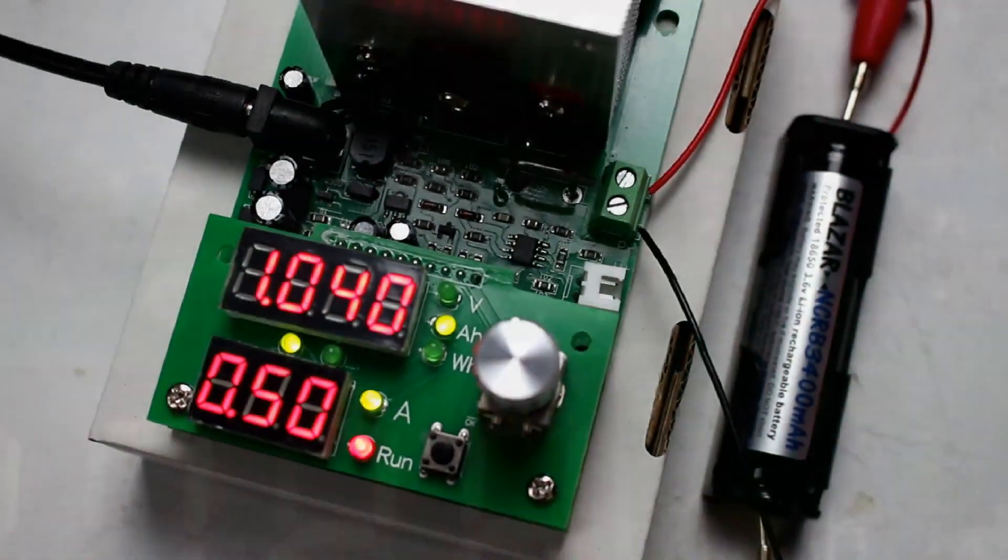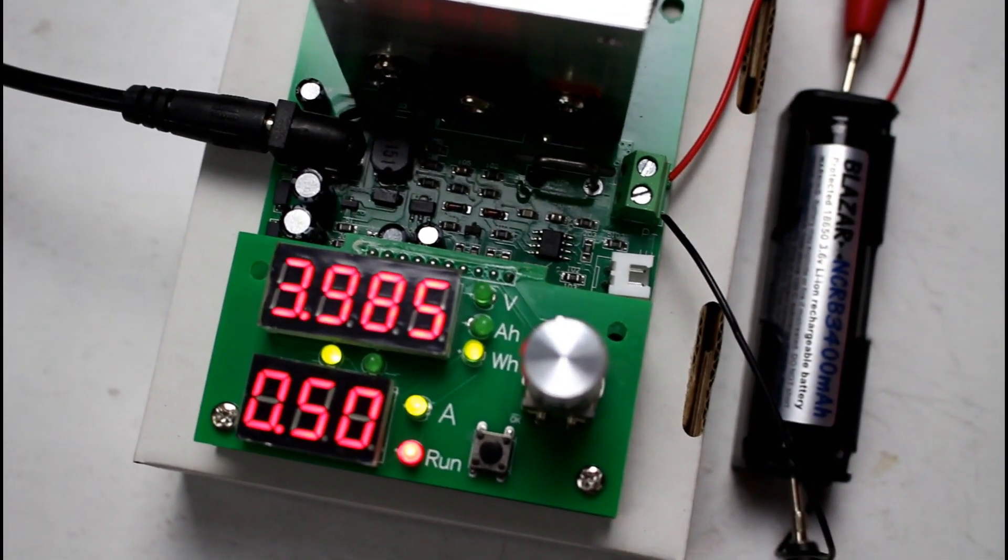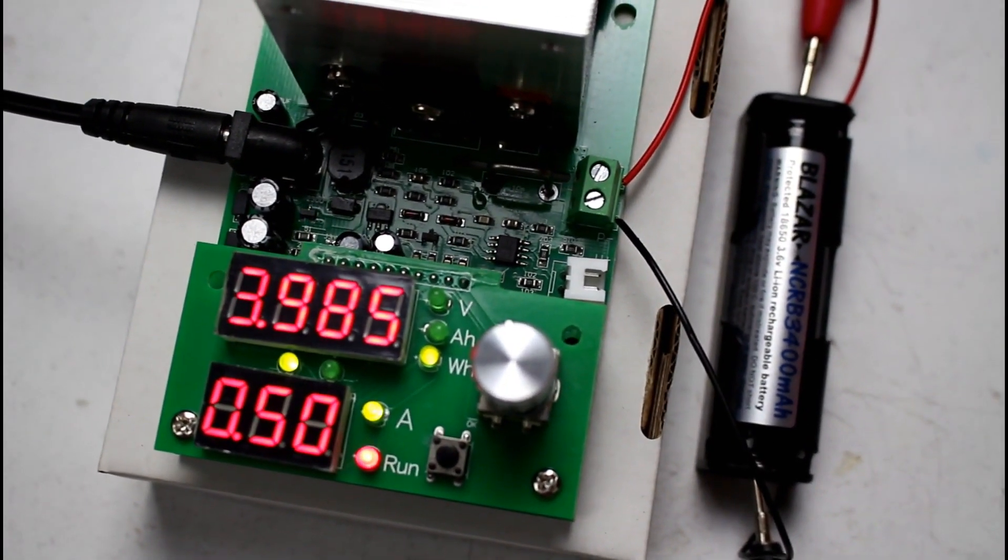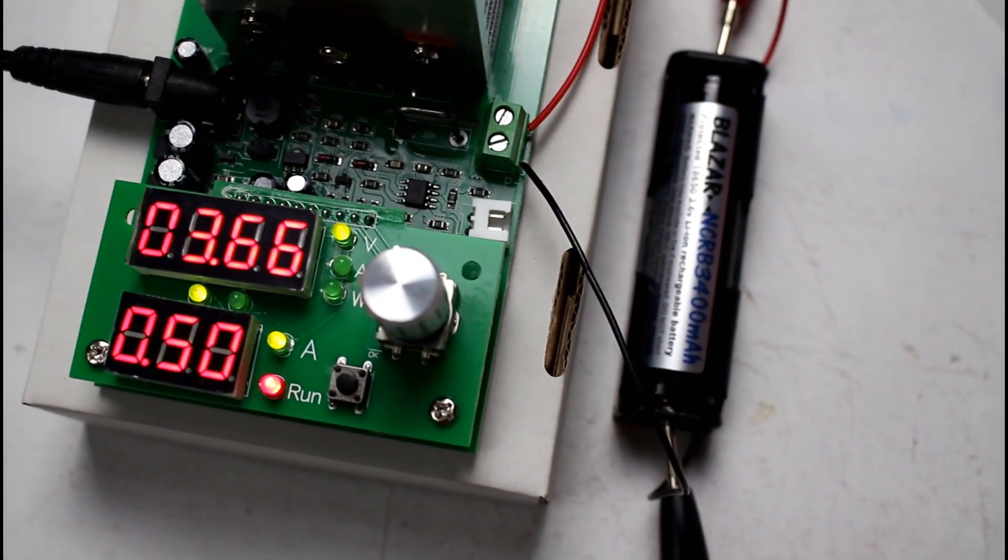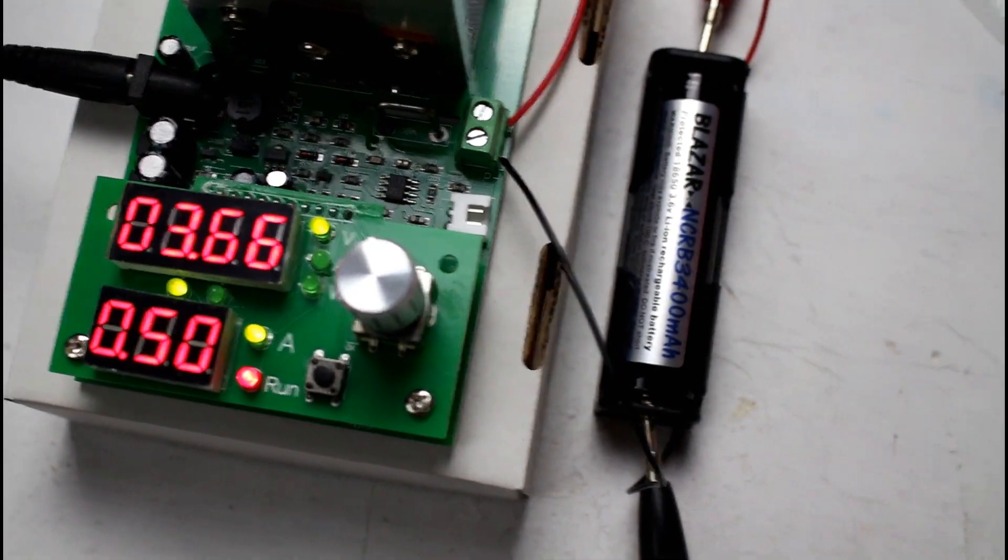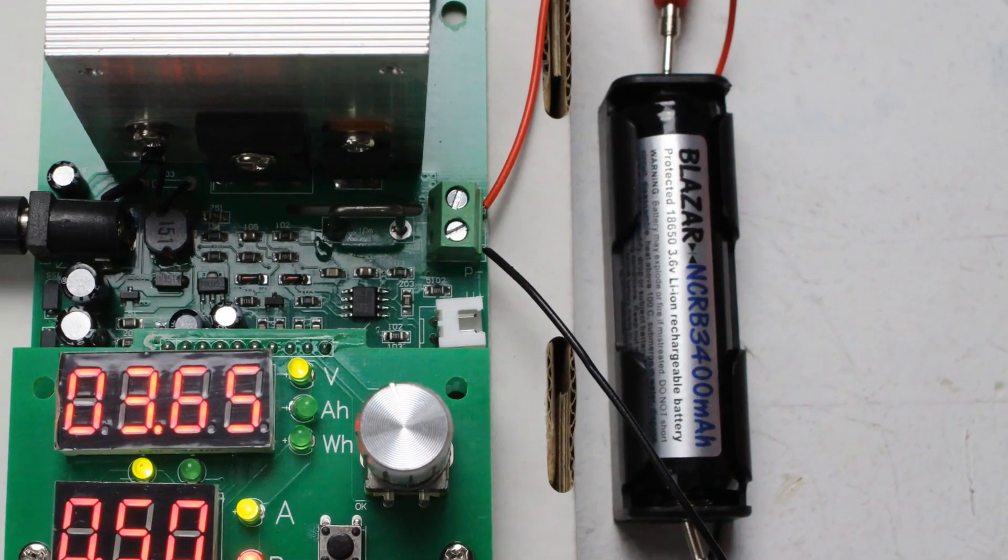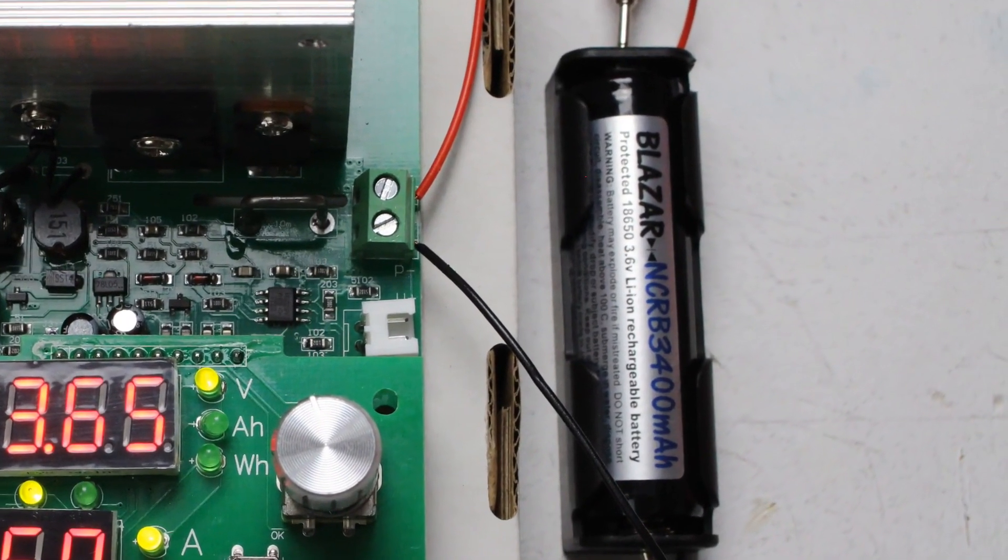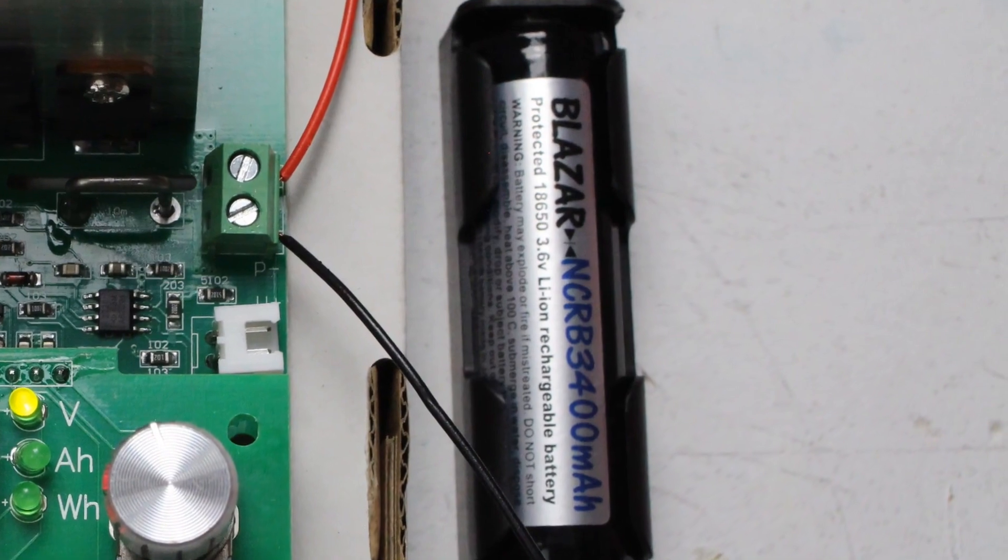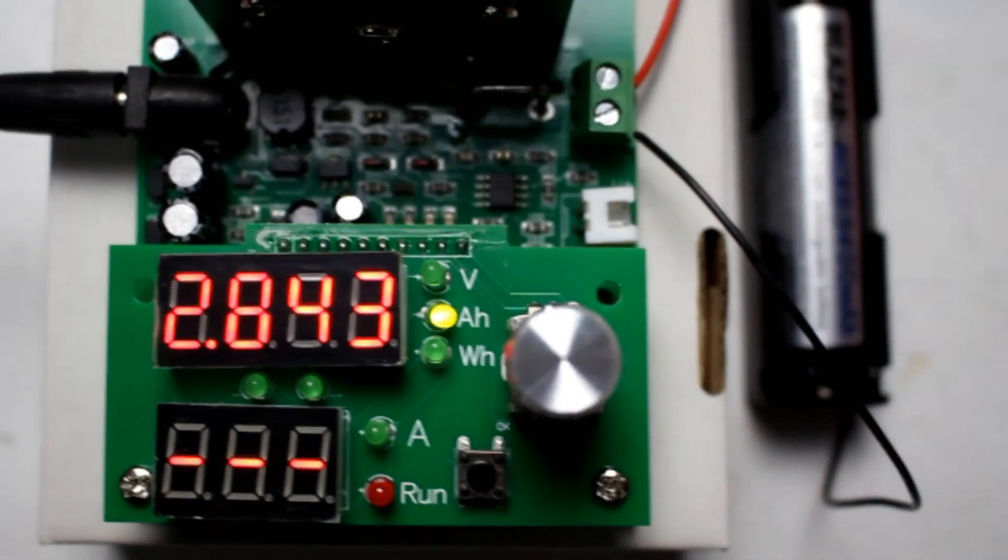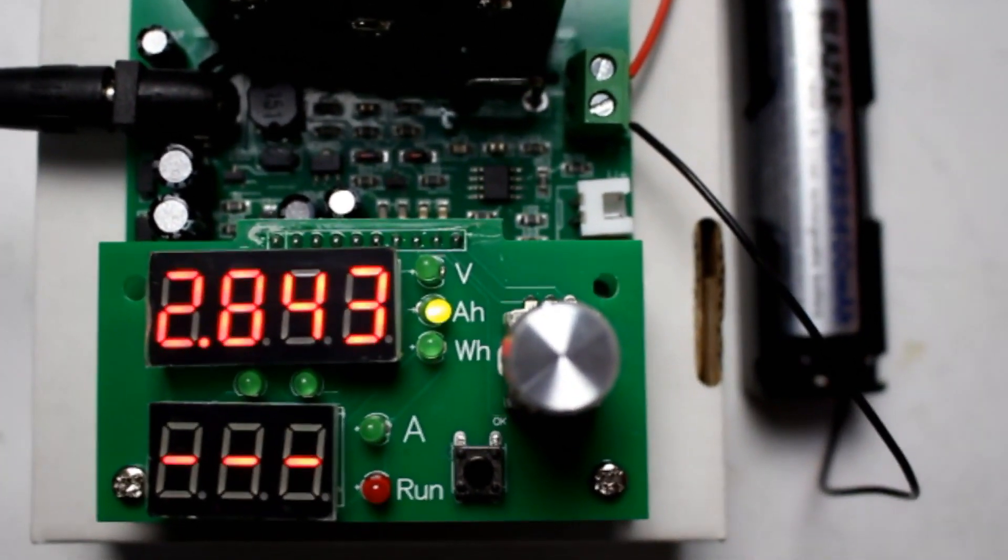Alright the last cell, I've had this cell probably as long as I've had the GTLs. These are a Blazer, they're a very good cell rated at 3400 milliamp hours. They're a genuine cell of course and they are protected. Let's see how this one does.